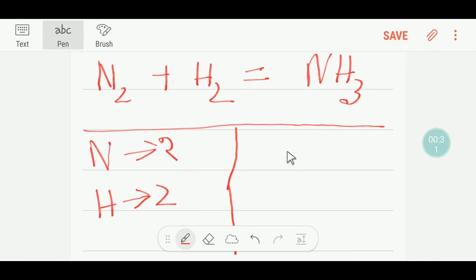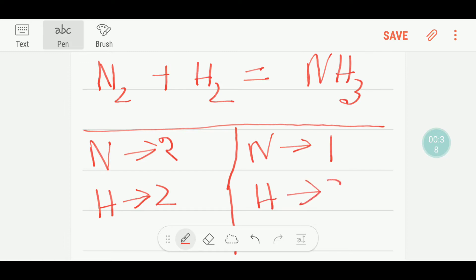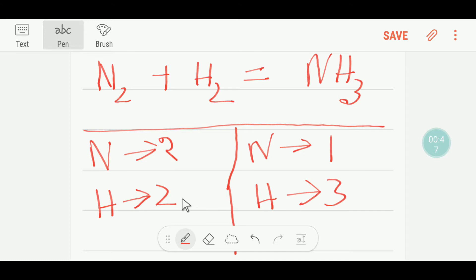On the right side, that is the product side, we have one nitrogen and we have three hydrogen. So this is an odd number of hydrogen. Nitrogen is not balanced and hydrogen is not balanced.